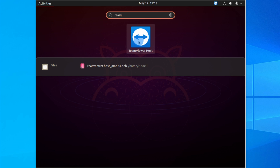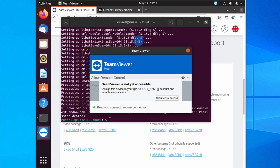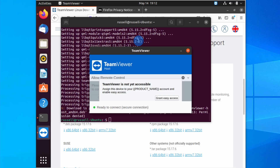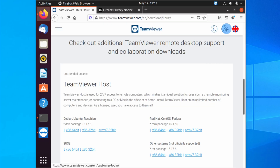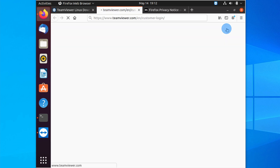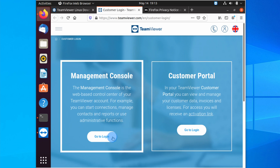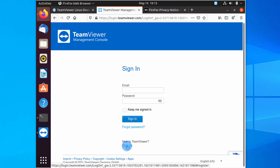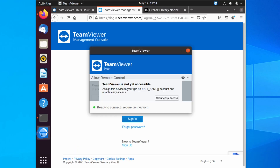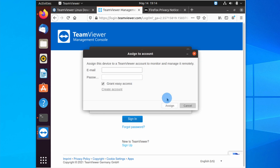Let's run it. I click it in the search results and you can see the TeamViewer host is now running. In order to use TeamViewer you need a TeamViewer account. To create one, go to the TeamViewer website, click the customer login icon in the top right of the browser, and you'll have the option to sign up. Back in the TeamViewer host, it says TeamViewer is not accessible and we have the option to grant easy access. I'll click Grant Easy Access and it asks me to enter the details for my TeamViewer account.